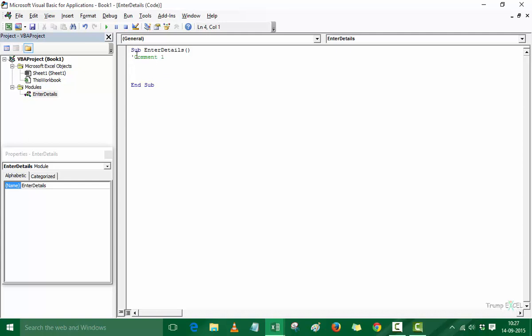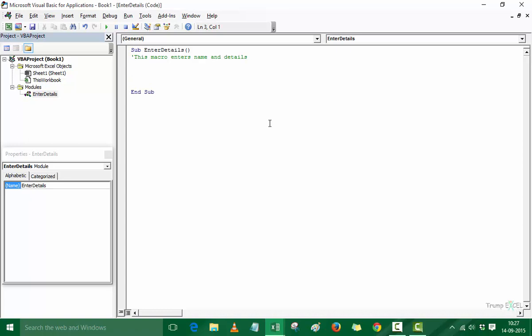A comment is not processed by VBA — if you run the code it is ignored. Comments are for the user, so that if you're a newbie you know what each line or chunk of code is doing. I recommend using comments often so you won't be lost when you revisit the macro later. For example, we can write a comment like 'Enters name and details' so whenever we look back we know what this macro was made for.